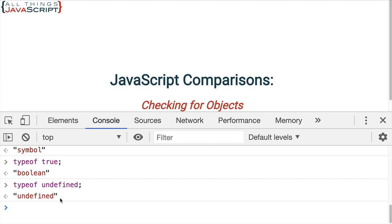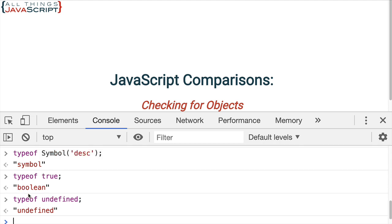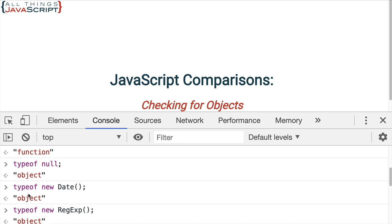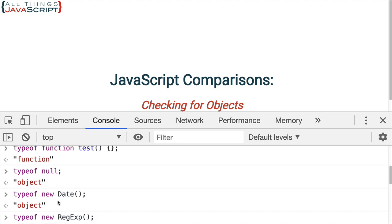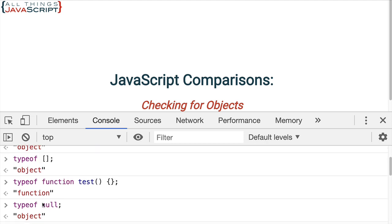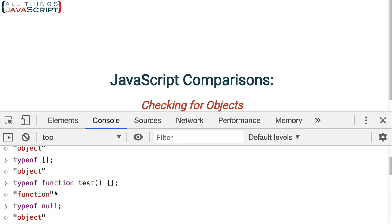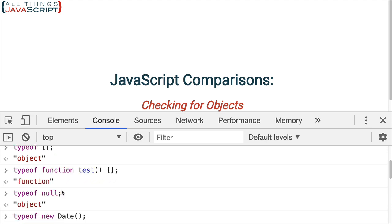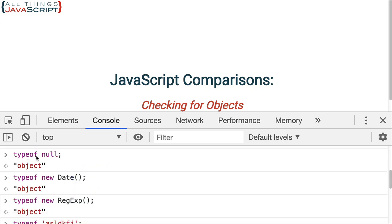So, we can see that in many cases, typeof works great for determining what type of data we're working with. But, when we're dealing with objects, as we see up here, objects is a large category. And a lot of different things can be an object. And even null is considered an object. And so, that's what we are working with when we're doing a conditional when we're checking for objects. Alright. Now, let's take a look at those functions.